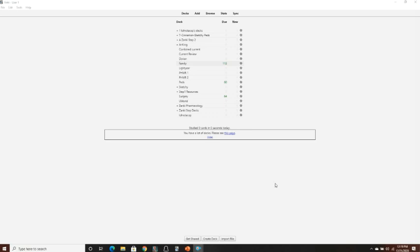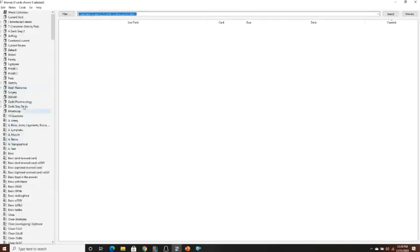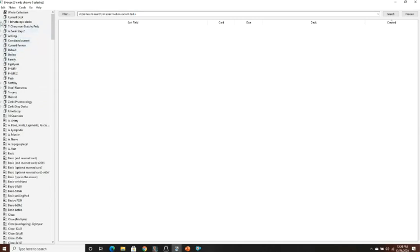Once you have them all suspended, back on the main page you should notice that you do not have any cards due — no due cards and no new cards. That will be important for getting started with Anki. Now let's go back to the browser. Over here on the left side you'll see your decks — yours may look a little different than mine depending on which decks you chose to download.